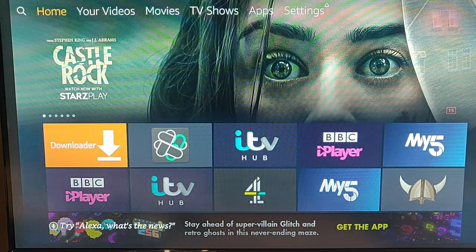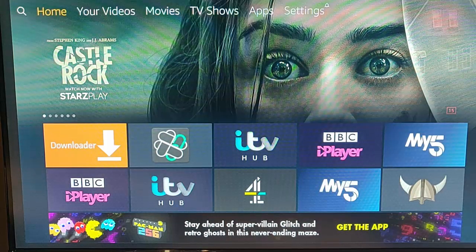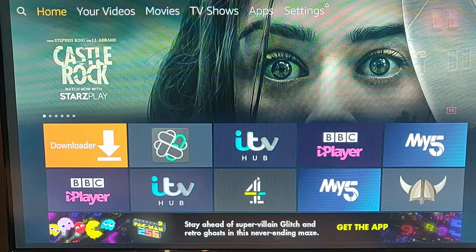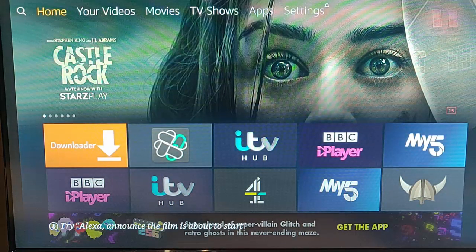First of all, you need to ensure that you've allowed apps from unknown sources. Click on the little banner at the top of the screen which takes you to a video showing you how to do that. Secondly, you'll need to ensure that you've downloaded the Downloader app to your Fire TV Stick. Click on the little banner at the top of the screen to take you to a video which shows you how to do that.